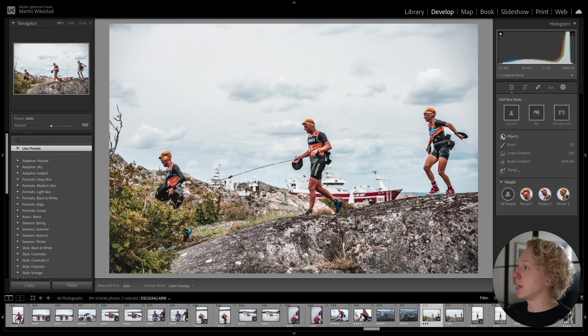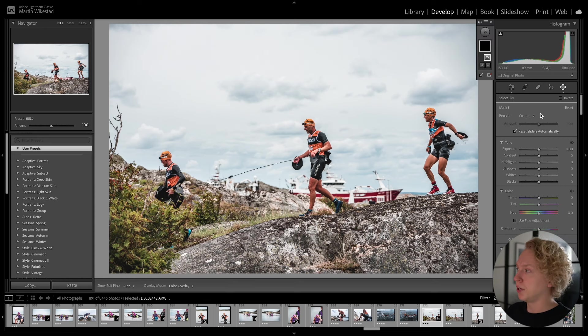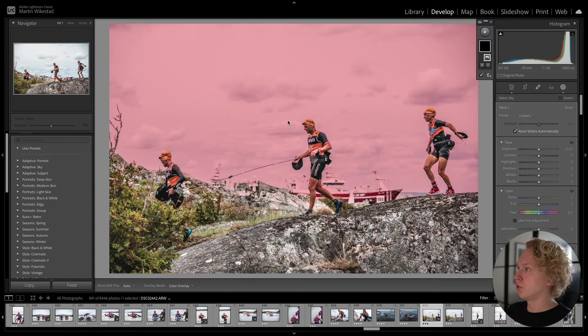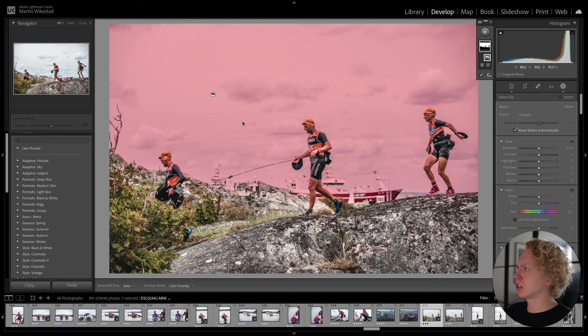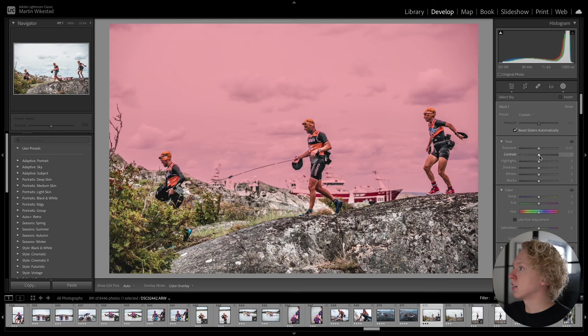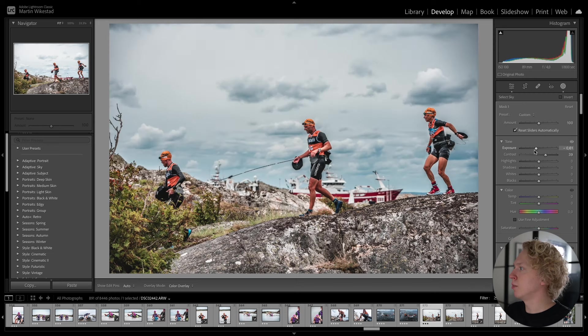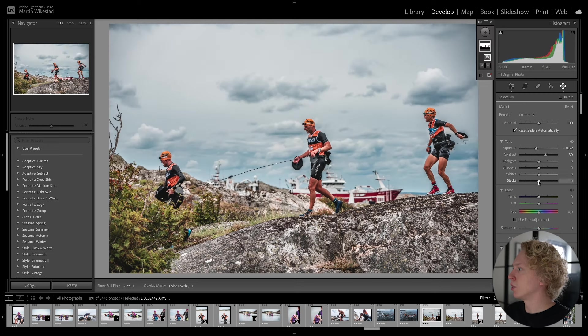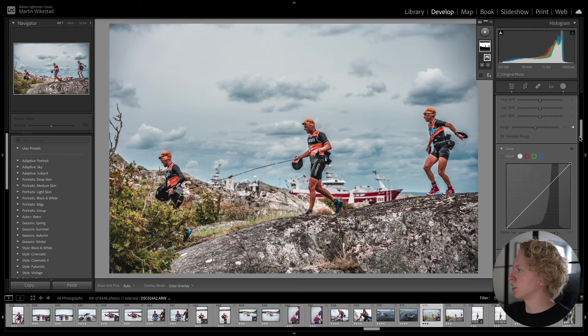But what you can do is that you can create these adaptive presets, as I said before. And I'm going to show you how to do it. So let's say you have this image here and you want to do some changes to the sky. And you select the sky with the sky mask. And you do your changes to it. You want to increase the contrast. Let's say you want to bring down the exposure a bit. Bring down the blacks.